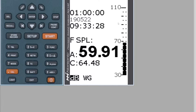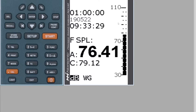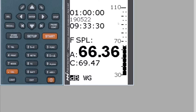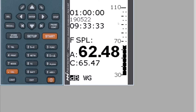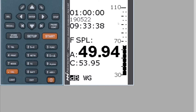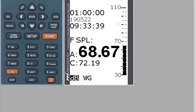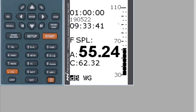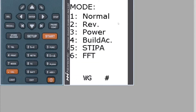This is a guide for completing a building acoustics measurement on the Norsonic 140. If you press button number seven, which is Mode, this will take you to the various modes that are available. We're currently in Normal mode. If you press button number four, this will take you to Building Acoustics.